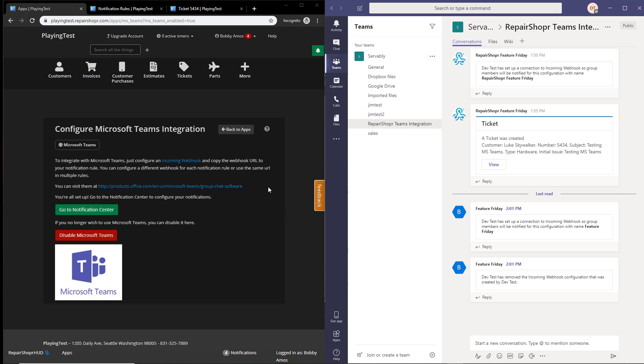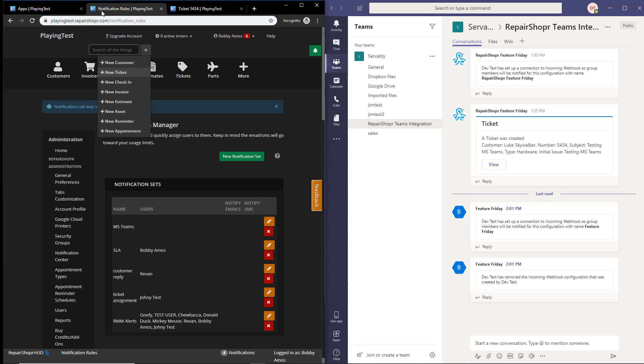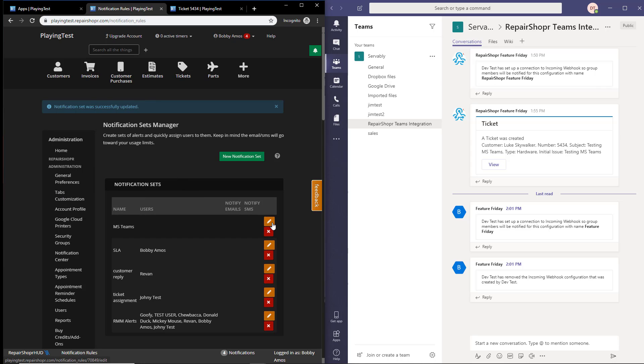There will be a Microsoft Teams app card and you'll want to come in and in place of this disable button, you want to hit enable. When you do this, something will be added to the notification system.